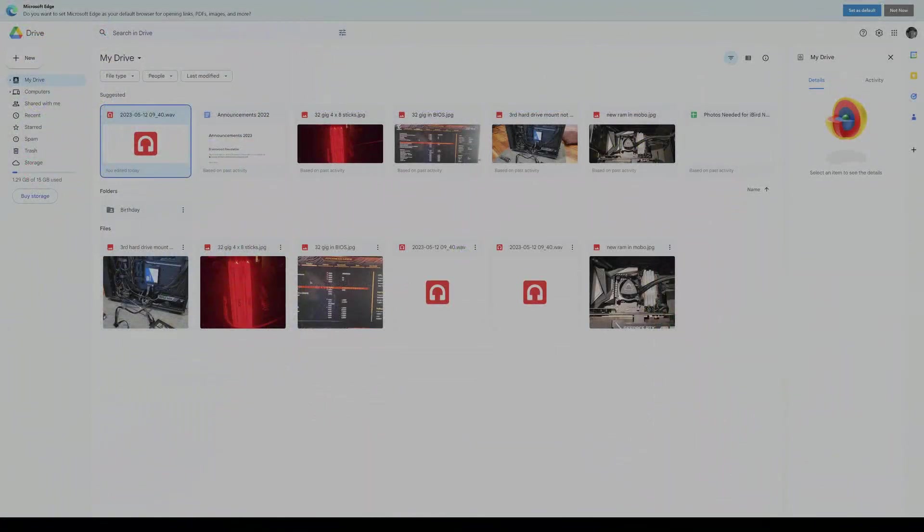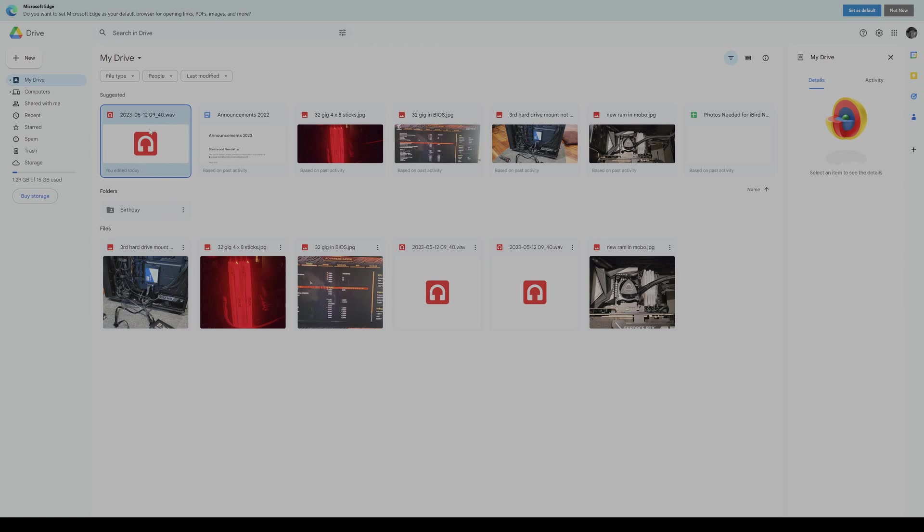OK, so in the second segment, as I began to show just previously, your file will be uploaded to your My Drive Google account. And in my case, if you recall, the file was 2023 512 0940 and WAV file format, as mentioned. So we're going to go ahead now and download this file to my download folder and then open it up in a software program called Audacity.